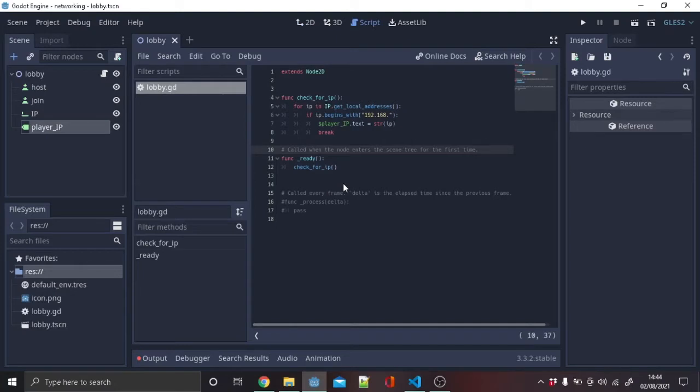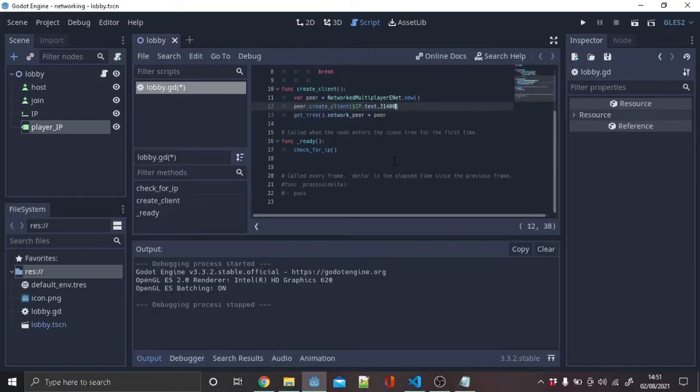First, we will loop through all the IP addresses the computer contains. Then, if it starts with 192.168, we will set player IP to the IP and then stop the for loop.